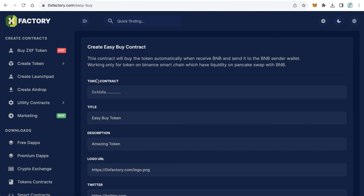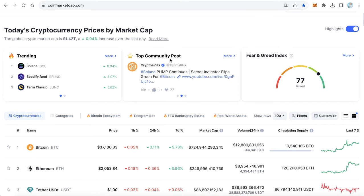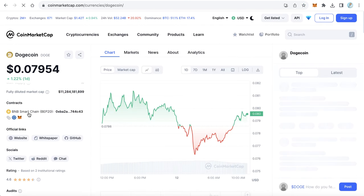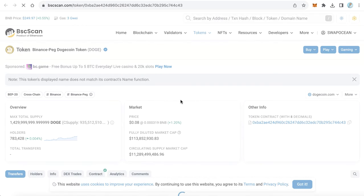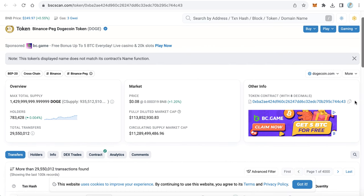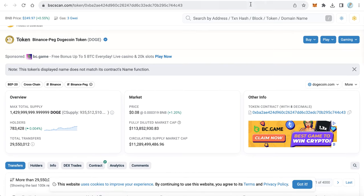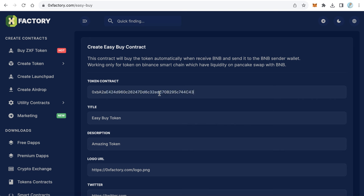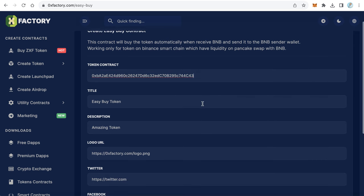I don't have a token, so I'll bring a contract of any token as an example. We'll go to CoinMarketCap — for example, Doji Coin is my token. I'll get the contract of Doji Coin on the Smart Chain. Note this only works on Smart Chain. I'll copy the contract from CoinMarketCap and paste it into the token contract field.